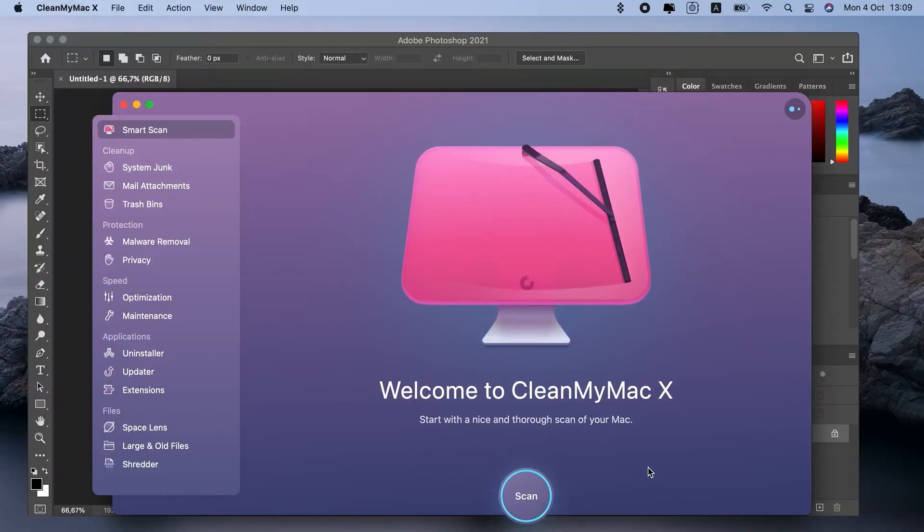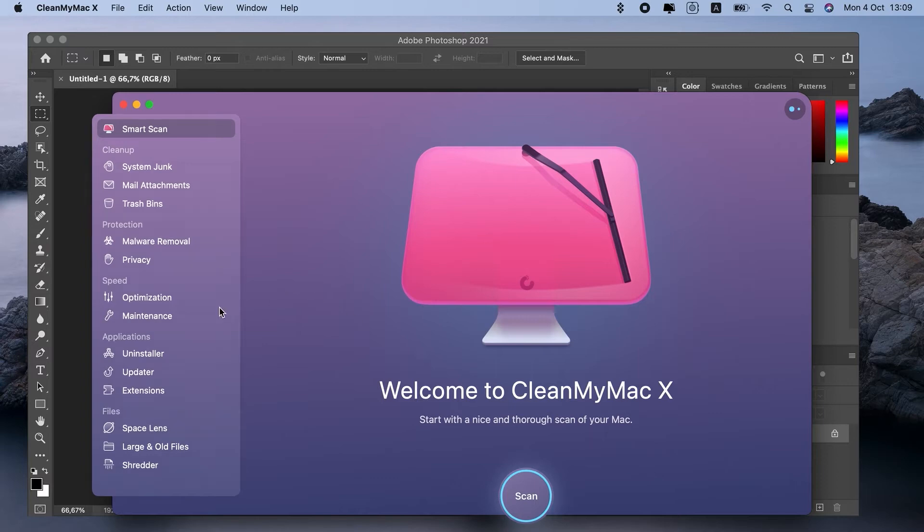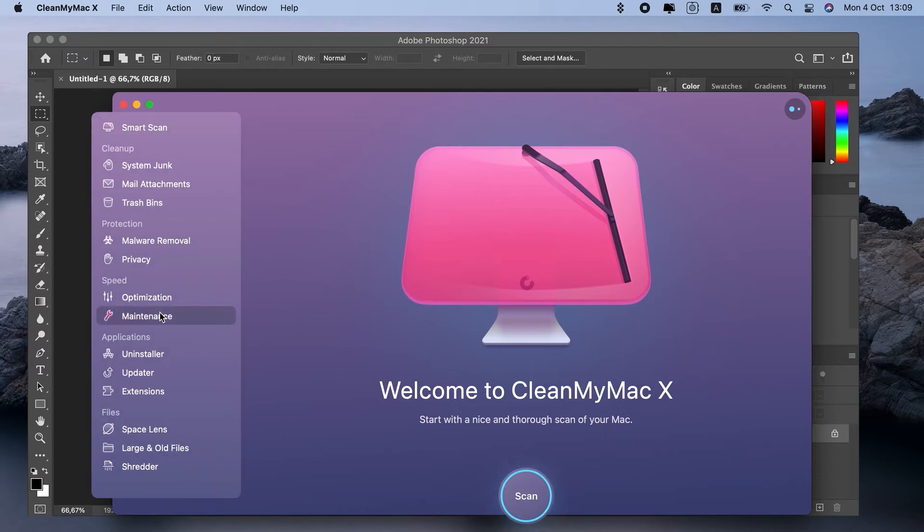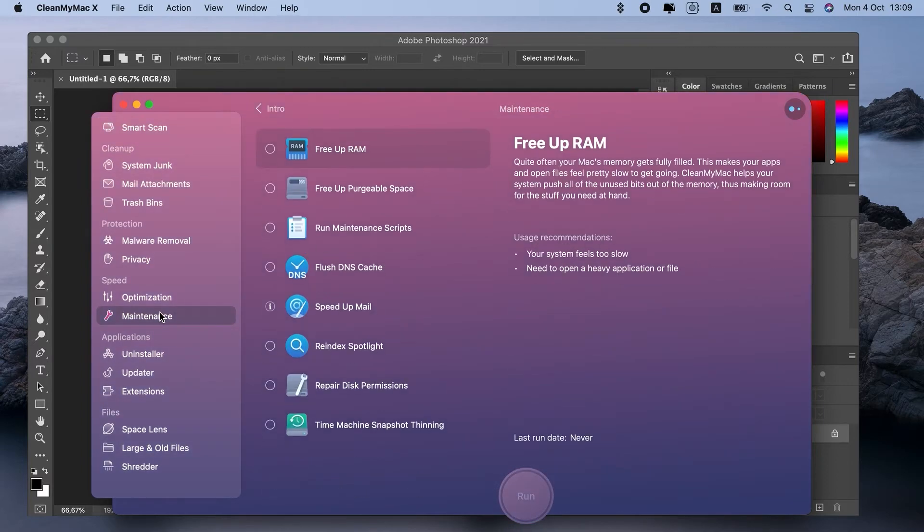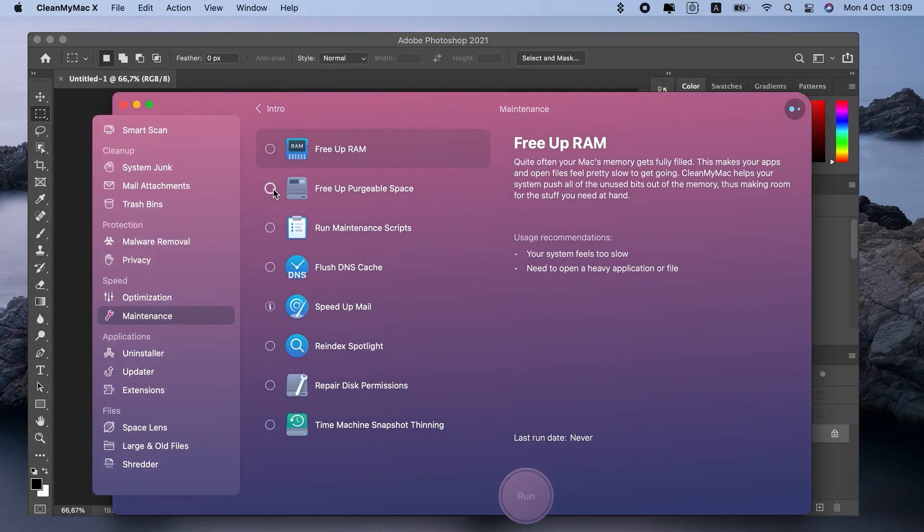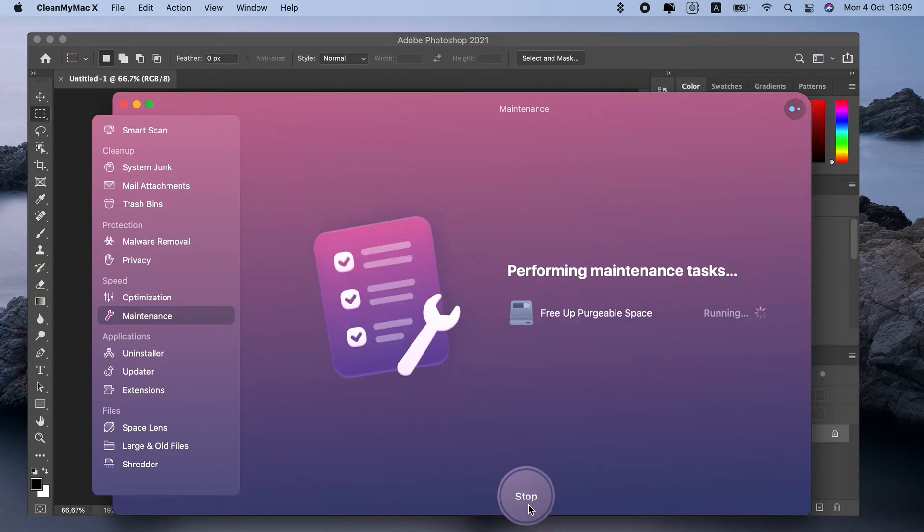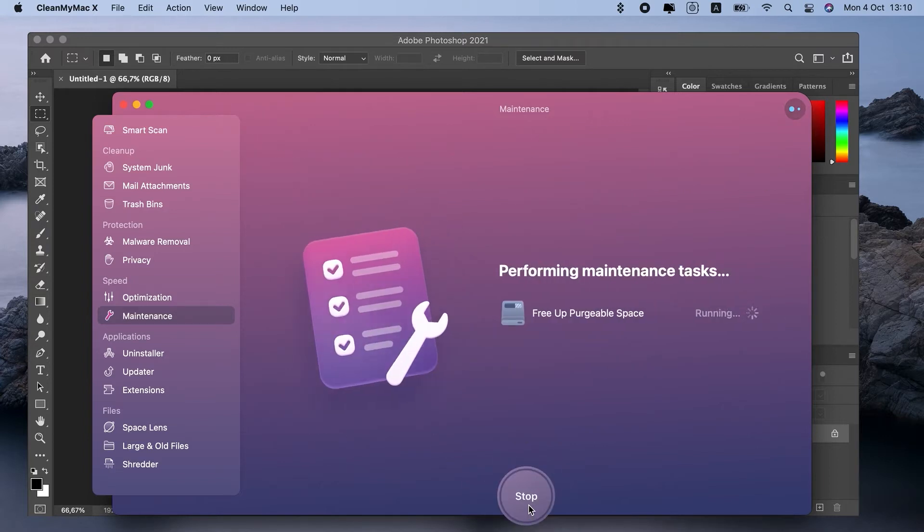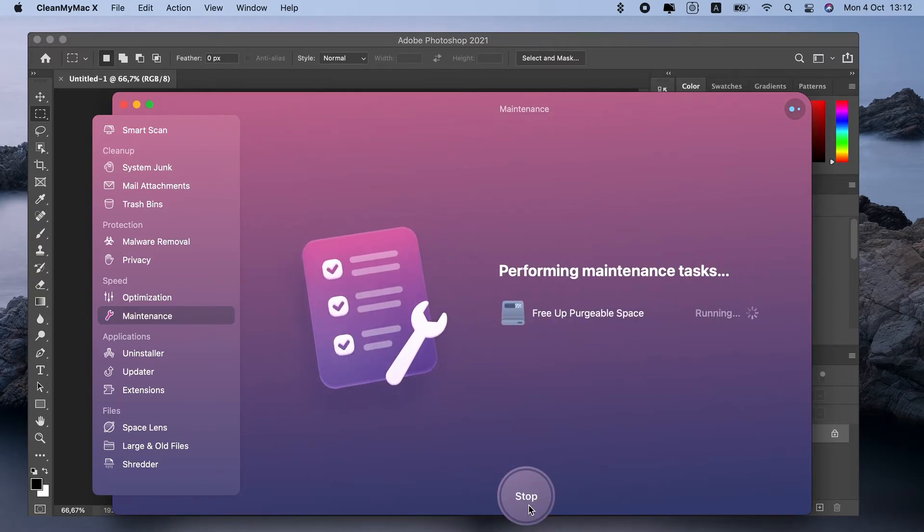It's really simple. Just open it, go to Maintenance, select Free Up Purgeable Space, and run. That's it. Now you know the easiest method on how to clear Photoshop Scratch Disk.